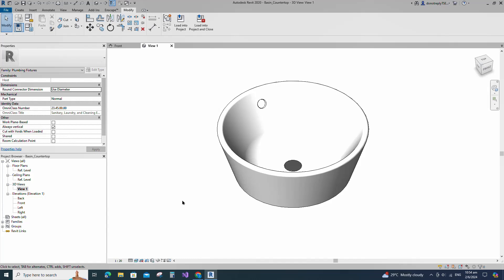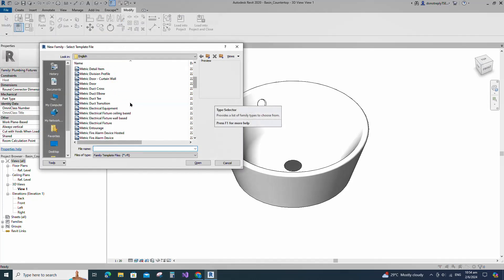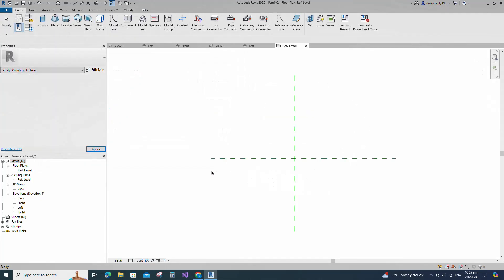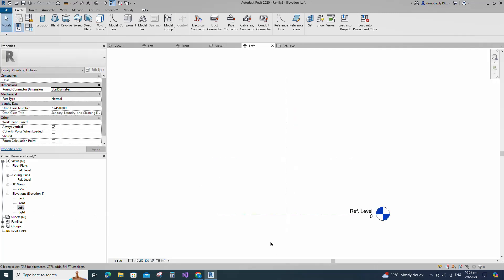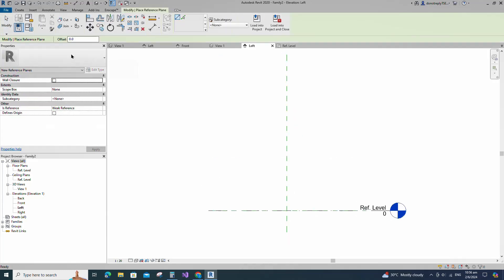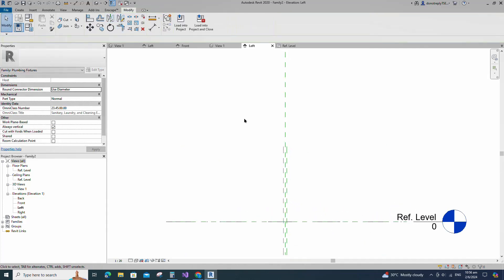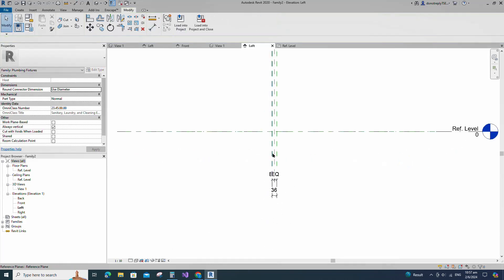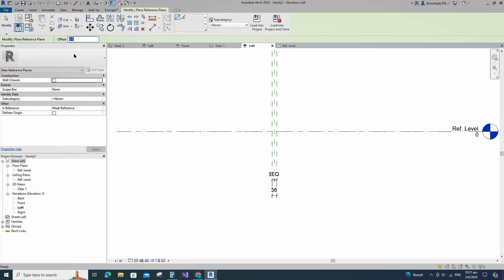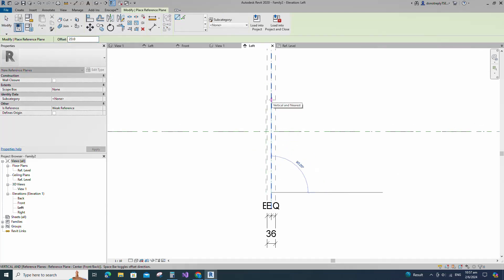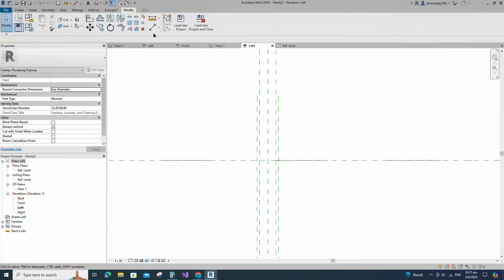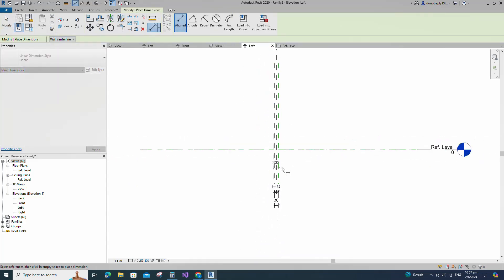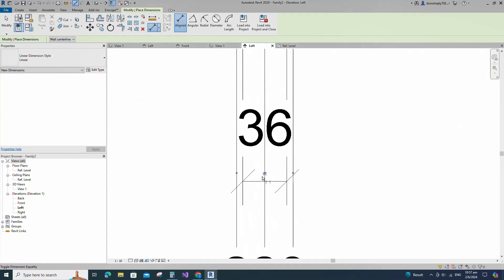To create the basin tap family, open a new family. Select the metric plumbing fixture template and open it. Go to the left view. Select the existing reference plane, offset 18mm and create similar. Insert a dimension and make equal. Insert another dimension and lock it. Select the existing reference plane, offset 23mm and create similar. Insert a dimension and make equal. Insert another dimension and lock it.